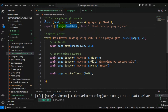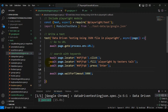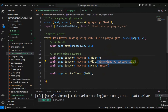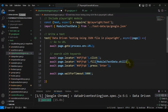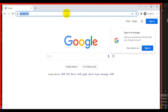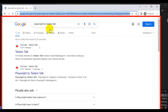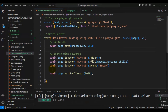Now I'll use the object 'module1testdata' to pass test data. On the line where we are entering the search keyword, I'll remove the hardcoded text and add 'module1testdata.skill1'. The autocomplete already suggests all the keys from the test data file. When I run the test, it picks the skill1 value — 'playwright by tester stock' — from the JSON file, and the test passes.